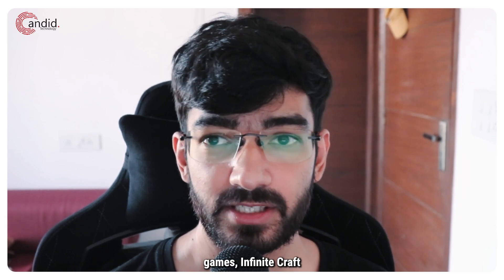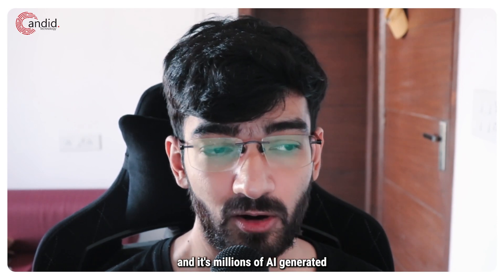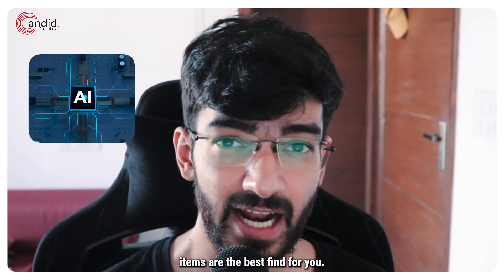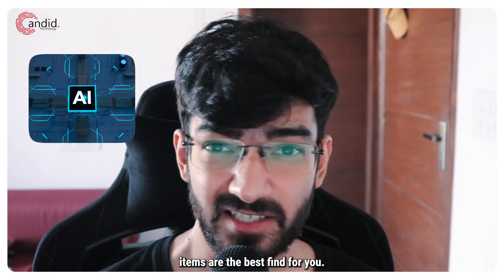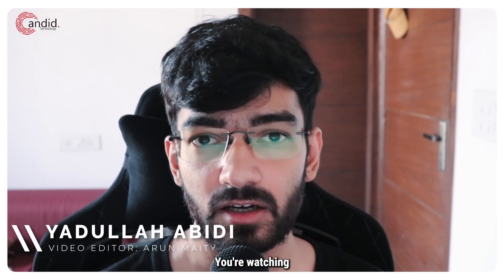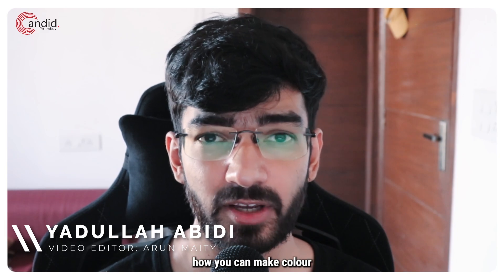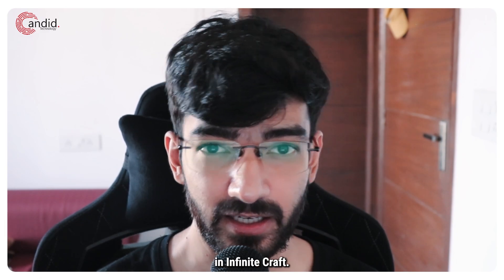If you like crafting games, Infinite Craft and its millions of AI generated items are the best find for you. My name is Yadulla, you're watching Candido Technology and in this video we're talking about how you can make color in Infinite Craft.